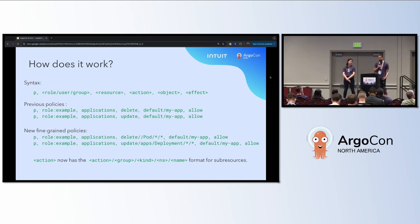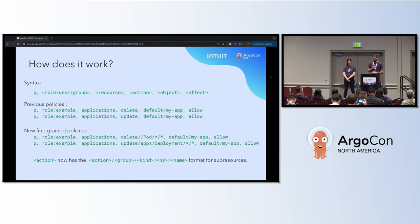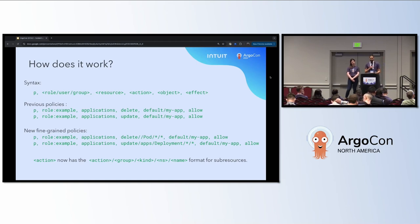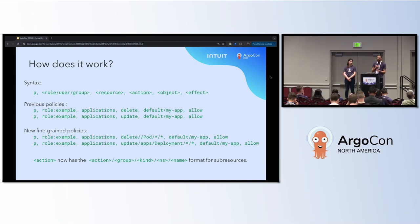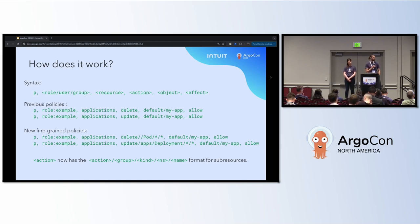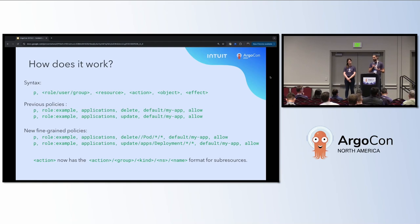Intuit decided to contribute a new feature to implement what we wanted — we call it fine-grained RBAC. The policy now looks different: the action is now prefixed or suffixed with the path to the resource you want to give permission for. For example, the first fine-grained policy allows users to delete pods only — it won't give them permission to delete replica sets, rollouts, deployments, or the application itself. The same is available for update: we can allow them to edit their deployment manifest in the UI, but only the deployment manifest can be updated.